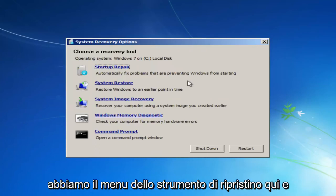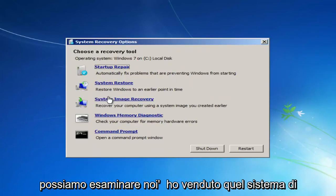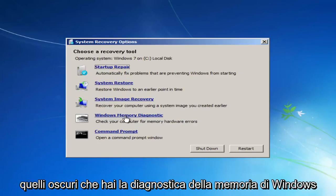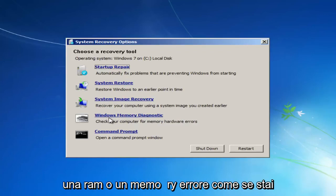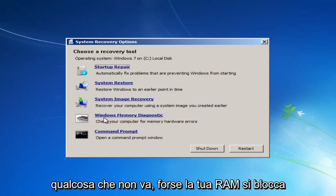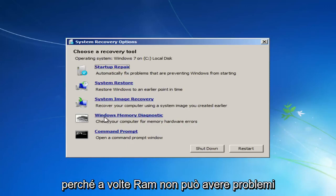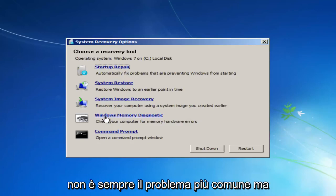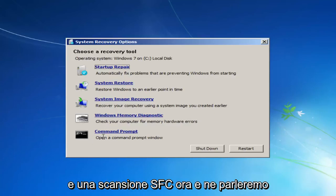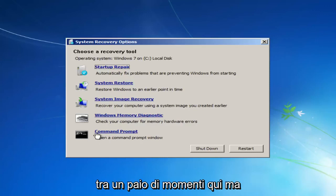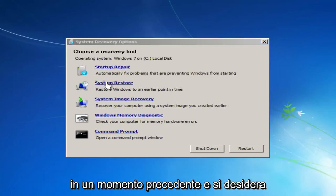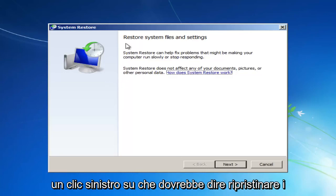Now we have the Recovery Tool menu, and there are quite a few different things we can go through. We still have system image recovery, but I probably wouldn't suggest that first. There's also the Windows Memory Diagnostic — if you believe you're having a RAM or memory error, like a blue screen related to memory, I'd recommend running that diagnostic scan. You can also run a Check Disk scan and an SFC scan. But the first thing I'd recommend is heading over to the System Restore option — Restore Windows to an earlier point in time — and left-click on that.